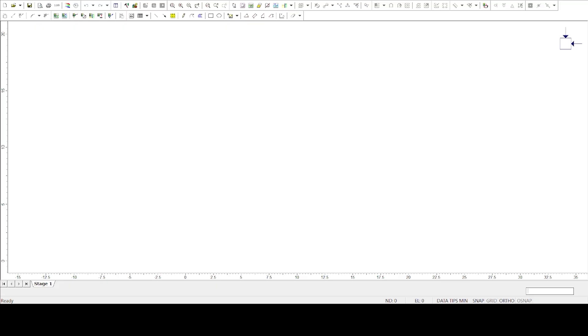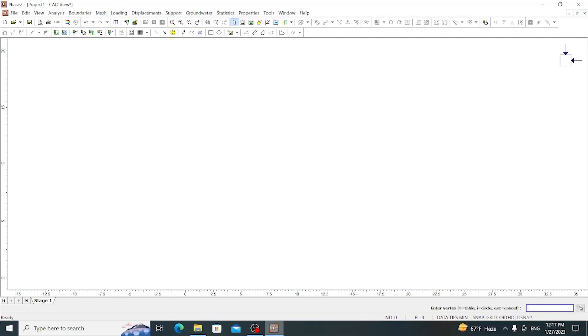Hello everyone, in this video we are going to learn about Phase 2 software and getting started with it. First we should know that this software was developed by Rock Science and it is a complete 2D package for geotechnical analysis of both soil and rock.